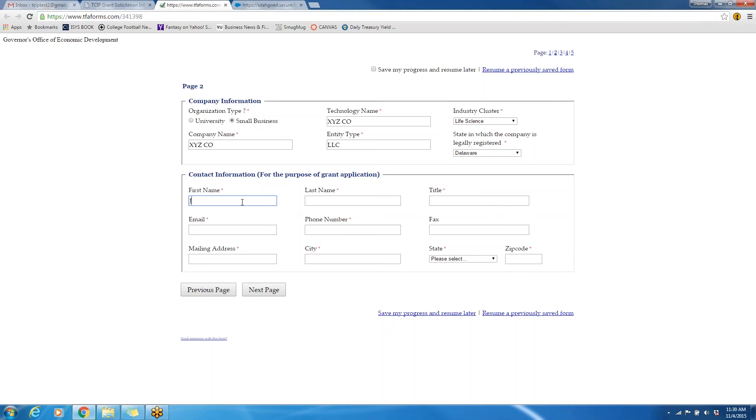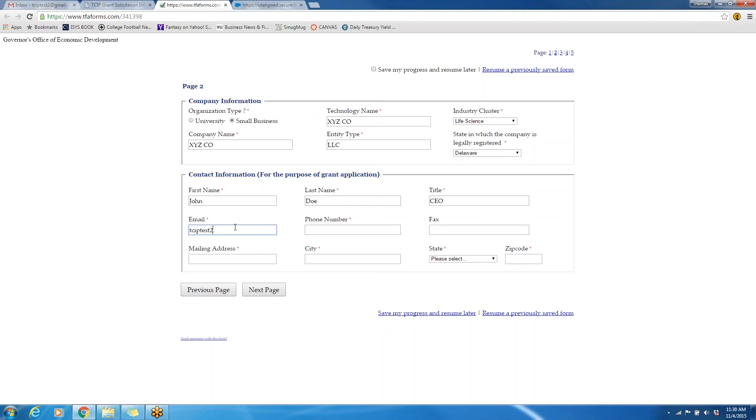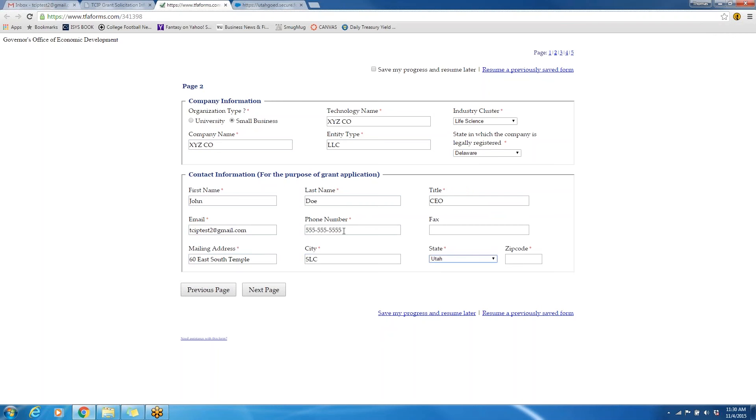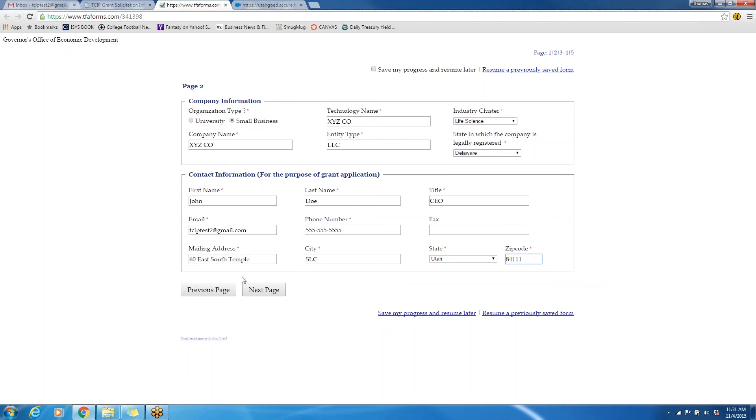The first name, you will enter in your first name, but for this purposes, the first name will be John and the last name will be Doe, and he is the CEO of this company. You will enter in the email address and all other pertinent information so that we can contact you if your application is selected. A special note of interest is to make sure the technology name is the specific technology that you are applying for, and that may be different than the company name.